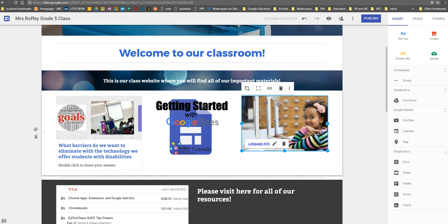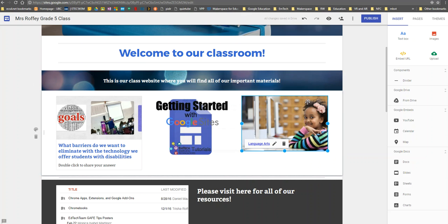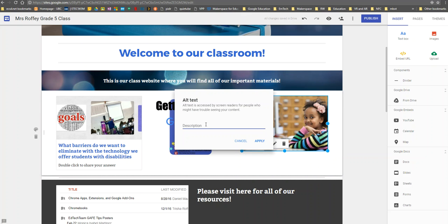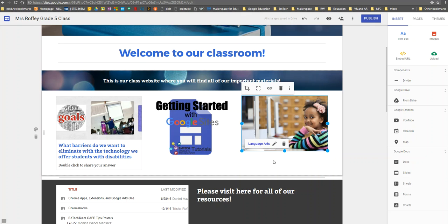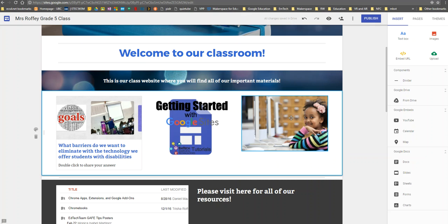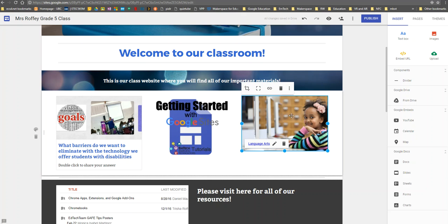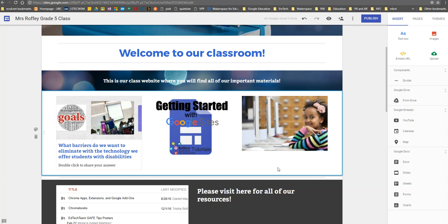The other thing I can add in my more options is alternative text. I can add a caption or text for anybody who might have trouble reading my content, but alternative text is also accessed by anybody using a screen reader. I can say 'click here for websites,' and now that alternative text will be available for those using screen readers.